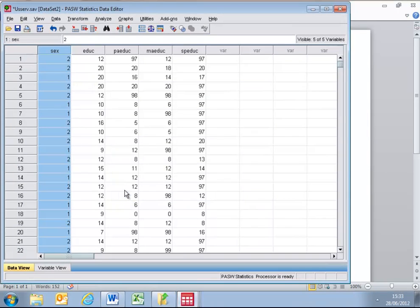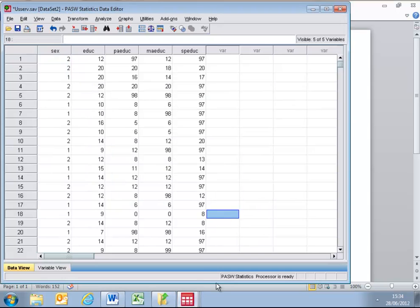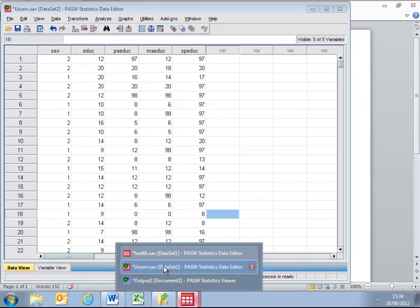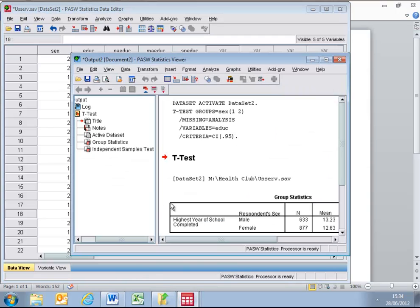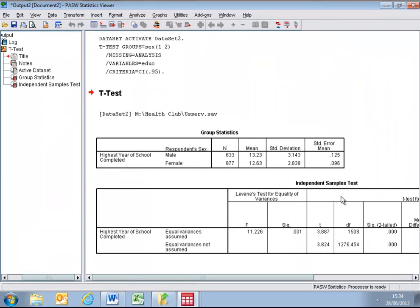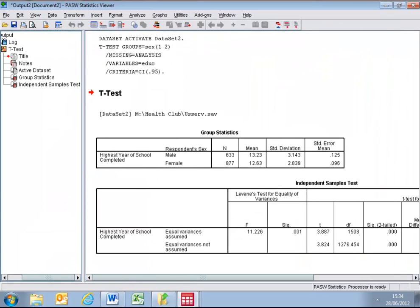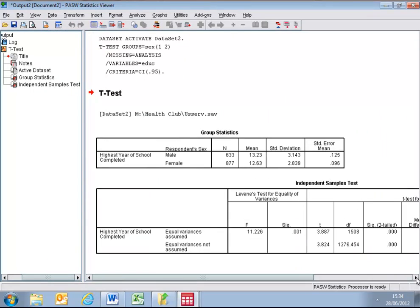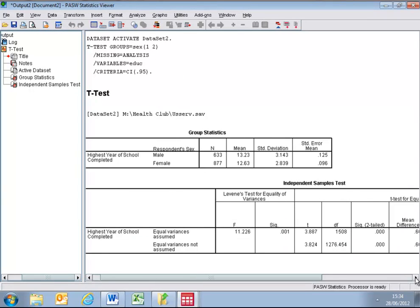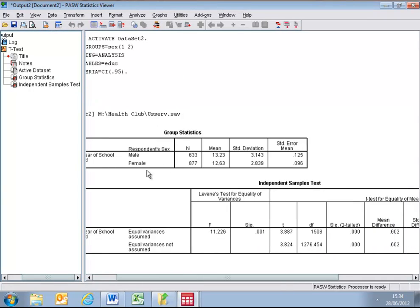If I run this now as an analysis, the output can be found as follows. If we blow up the screen and look at the output tables, we can see that there are 633 males and 877 females. We therefore have an unbalanced set of data. It gives rise to the independent t-test. We can see that the male mean is 13.2 years of schooling, and the female mean is 12.63 years of schooling.